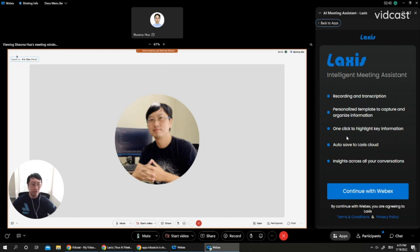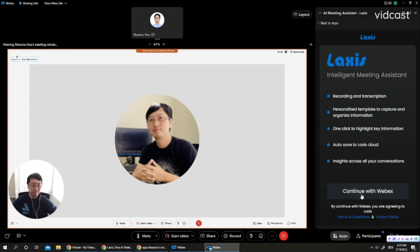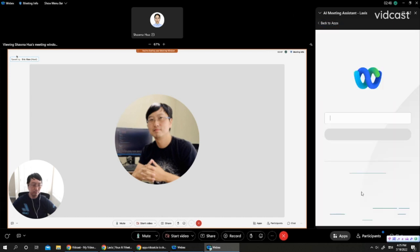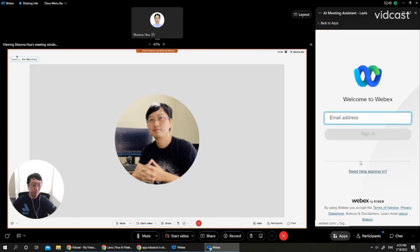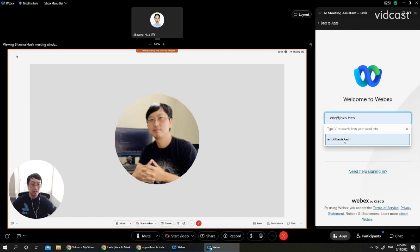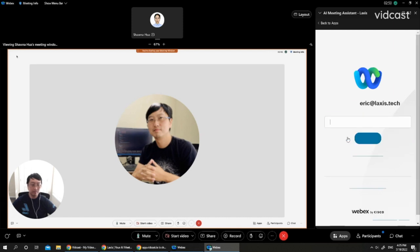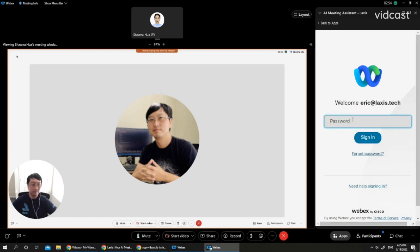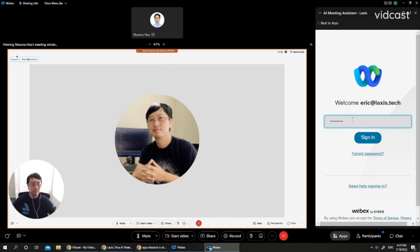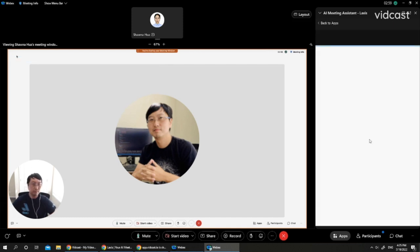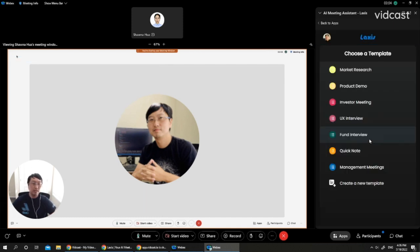So now let's click continue with WebEx. Now let's log in with our WebEx account. Okay, now we are inside Laxis.